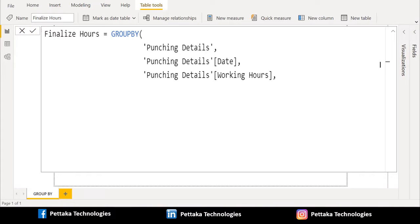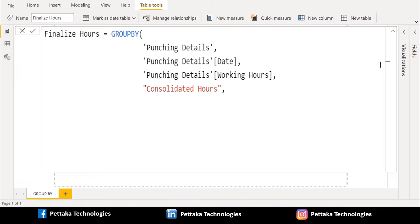Third parameter of GROUPBY DAX function is name. We have named a new column that is being added to the list of GROUPBY columns, enclosed in double quotes as consolidate hours.